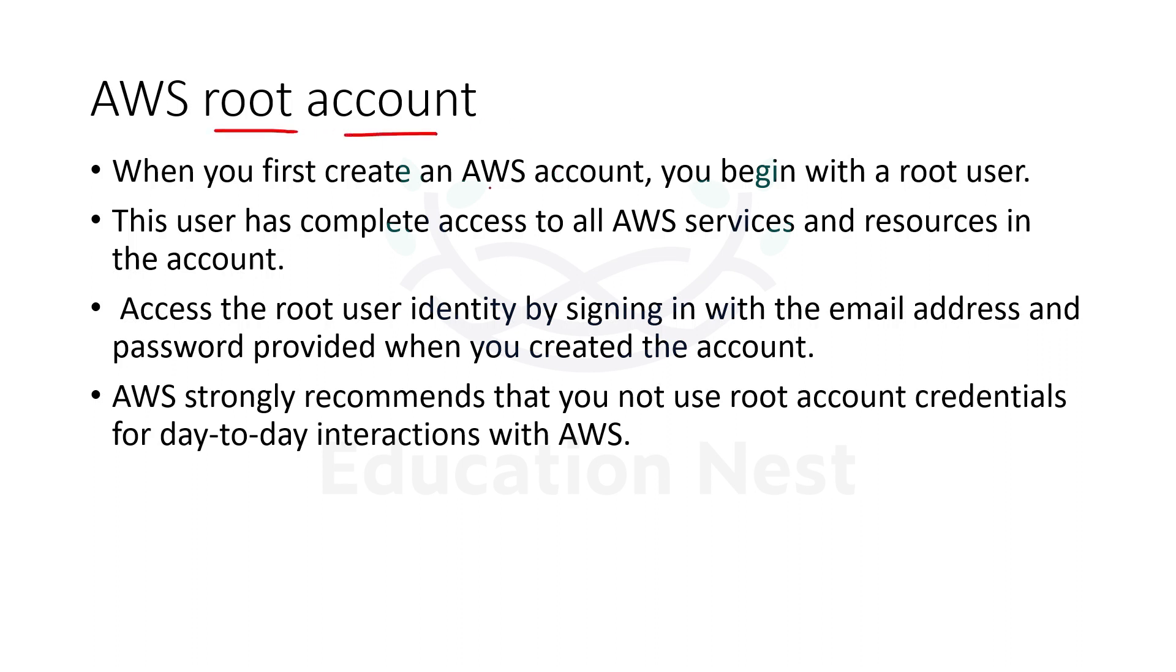How can you create it? Simply just like we sign up for any other website. You have to give your email address and set up your password. Once you do this, your root account would be created.